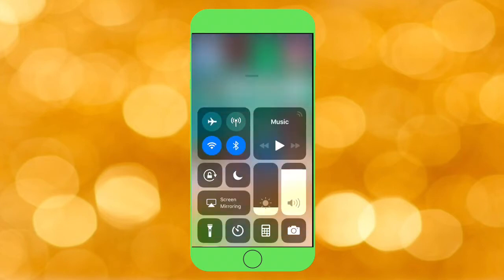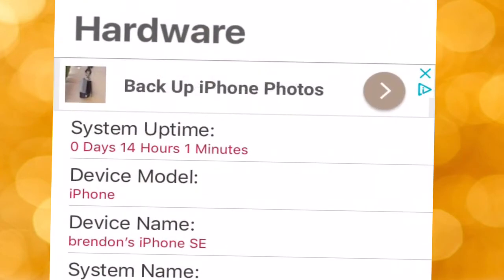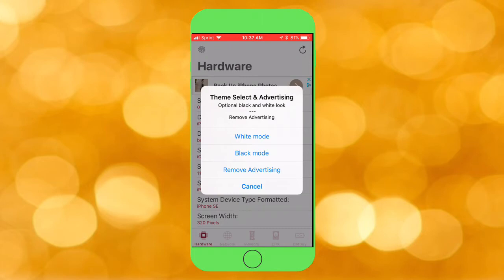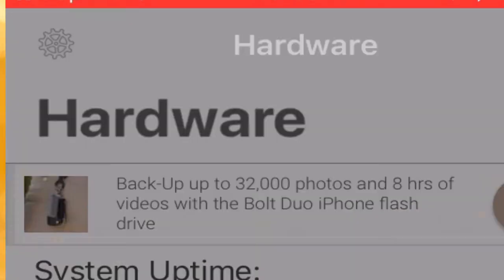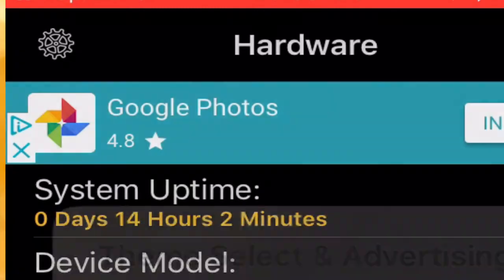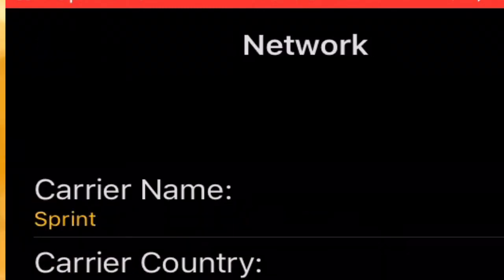The next app is called System Service, and this one's pretty cool. When you first open it you have all your device settings — your device model, your storage space, and all that stuff. It has all your hardware information. On the top left you press Settings and you can change the theme. There's a white mode and a black mode — I like the black one a lot better. It also shows your network info down below.